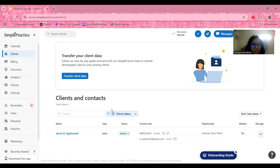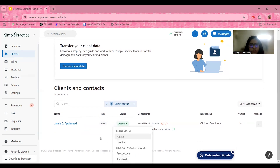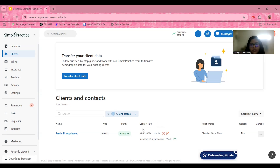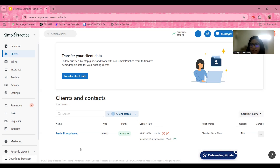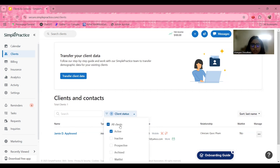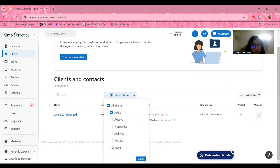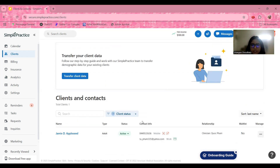Once you transfer client data, you can break it down by name, type — whether they are active, inactive, prospective, or archived — and enter contact info such as phone number, email, relationship type, and whether they are on a waitlist. You can sort a large list by first or last name. A sample client, JMEB, is shown here. You can filter clients by status: active, inactive, prospective, archived, waitlisted, or from contacts.